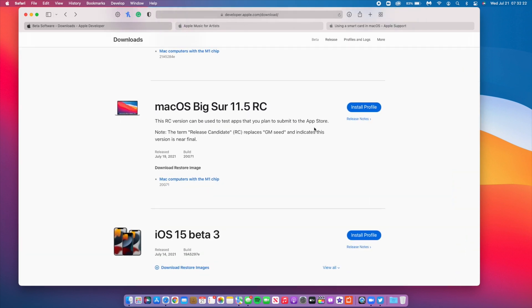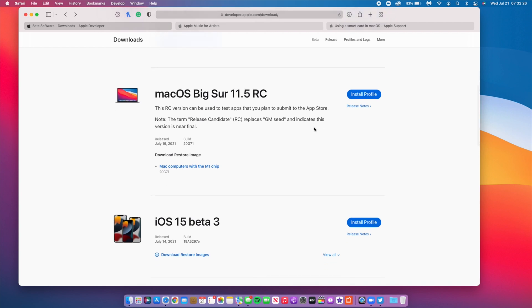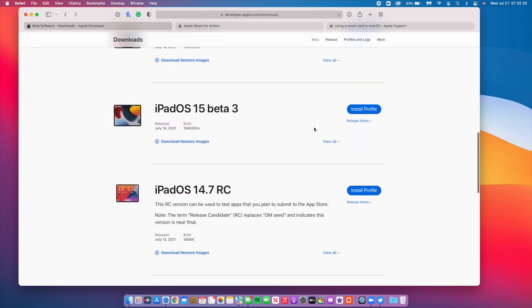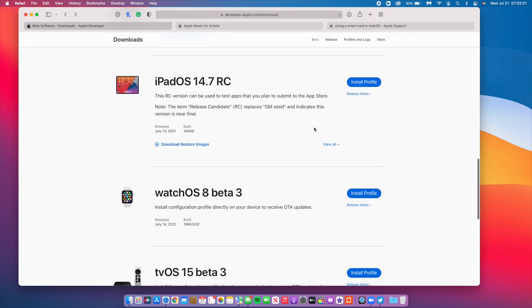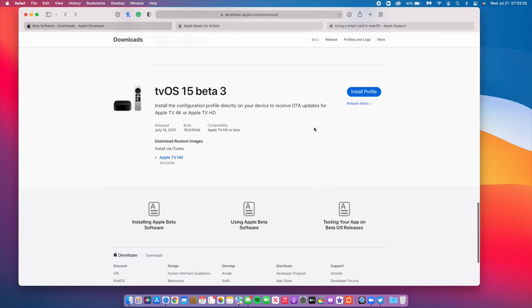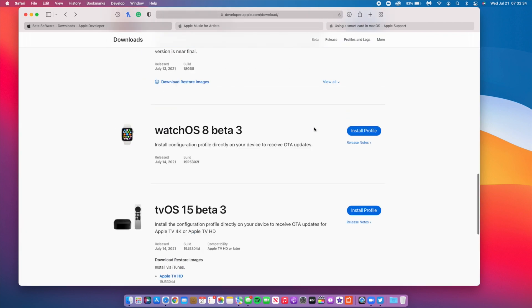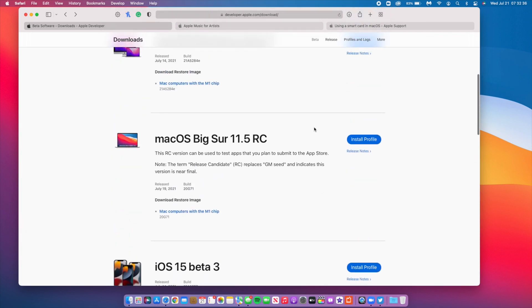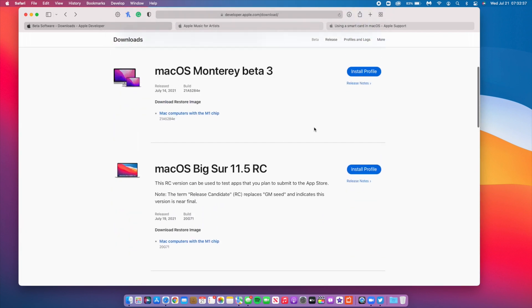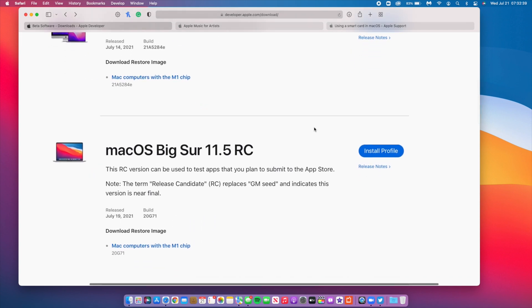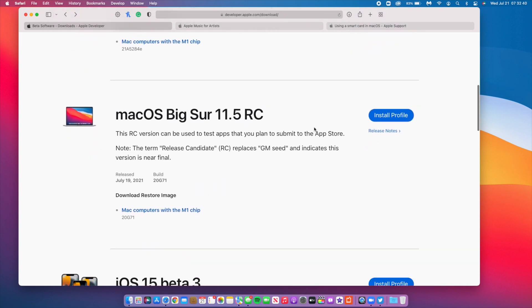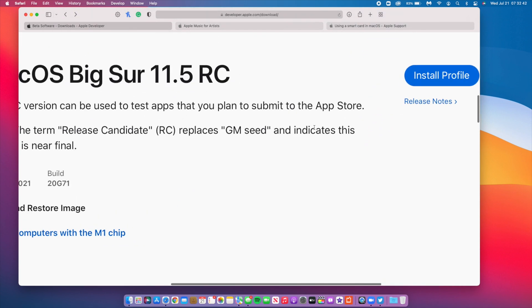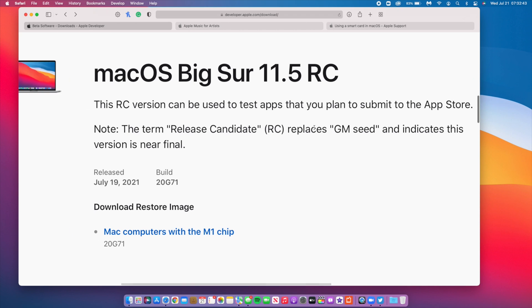I have this Apple developer page open here because just a few days ago Apple actually released the final versions of iOS 14.7 as well as watchOS 7.6. But when it comes to macOS Big Sur 11.5, Apple released an updated release candidate version. This is an updated build number.